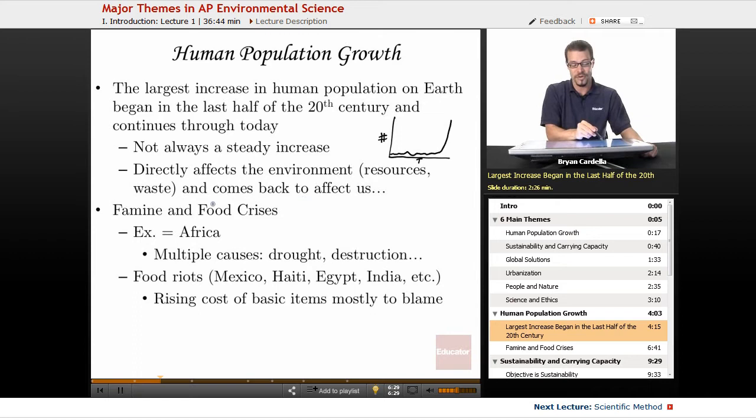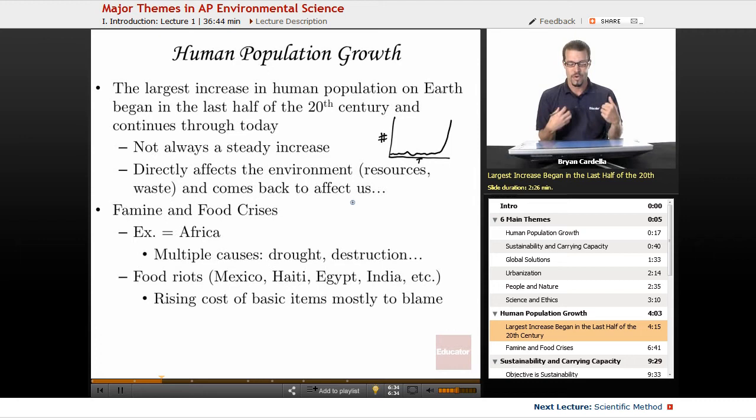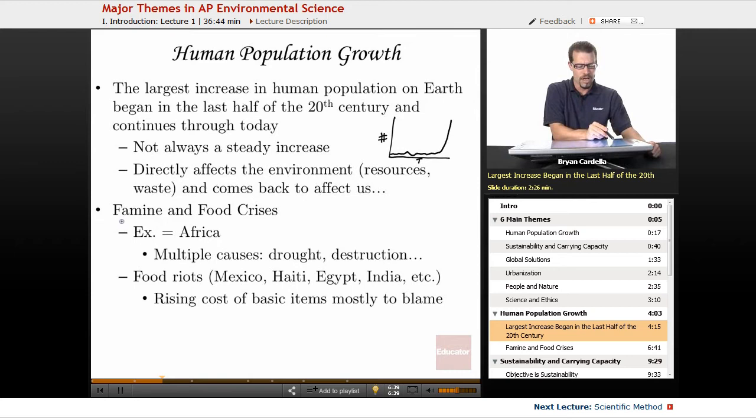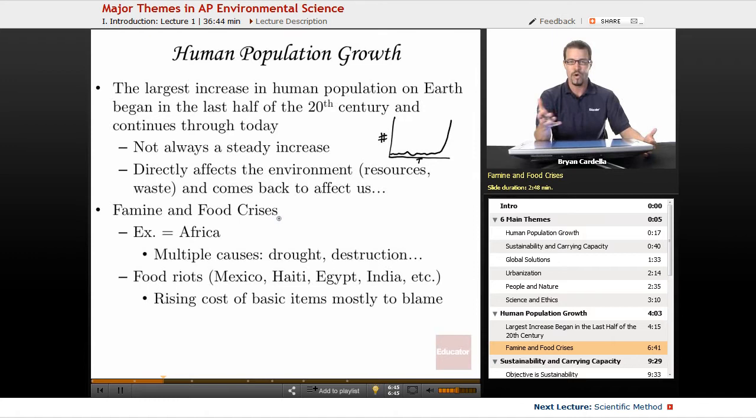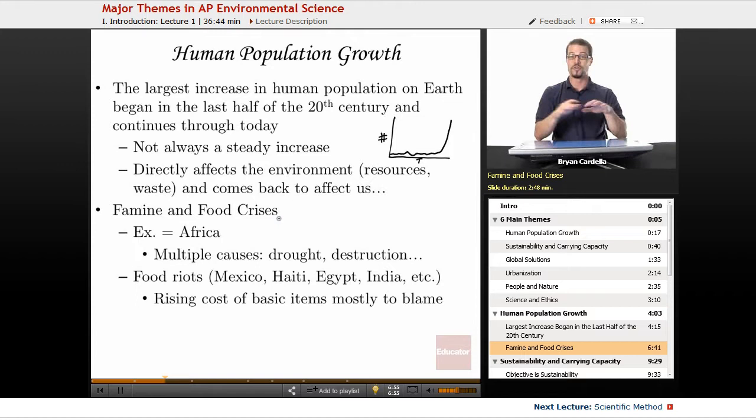We affect the environment and the environment affects us — we are communal, intertwined with nature. Famine and food crises are tied to rapid population growth. Depending on what region you're in, some regions are more or less likely to have a famine or food crisis, due to environmental reasons, the resources available, political reasons, the terrain, and what kind of ecosystem you live in.